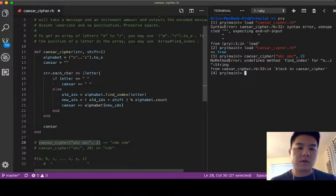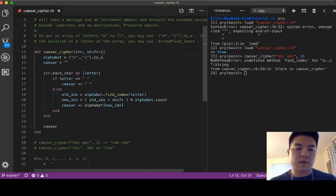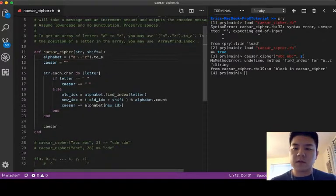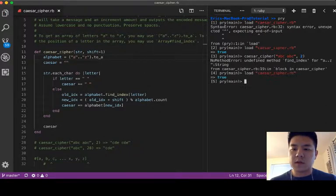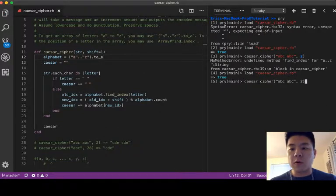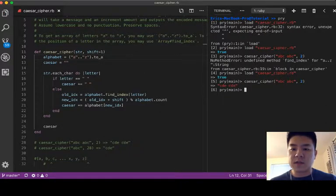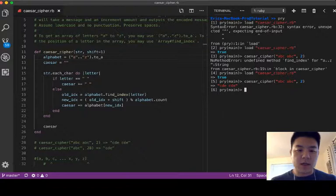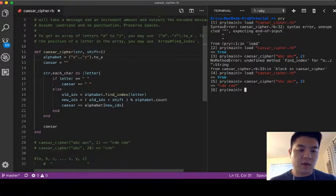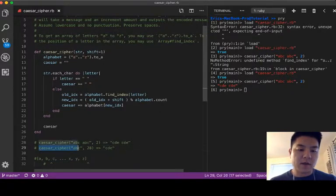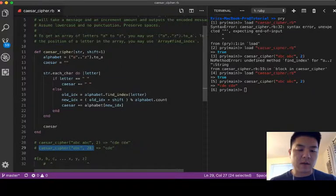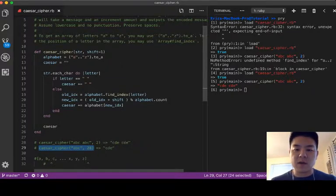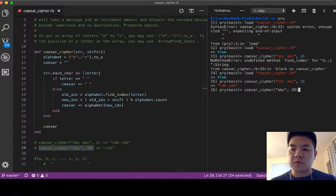Okay, let's first try the first example. Oh, find index, to string, let's do this again. Cool, we got CDE CDE.